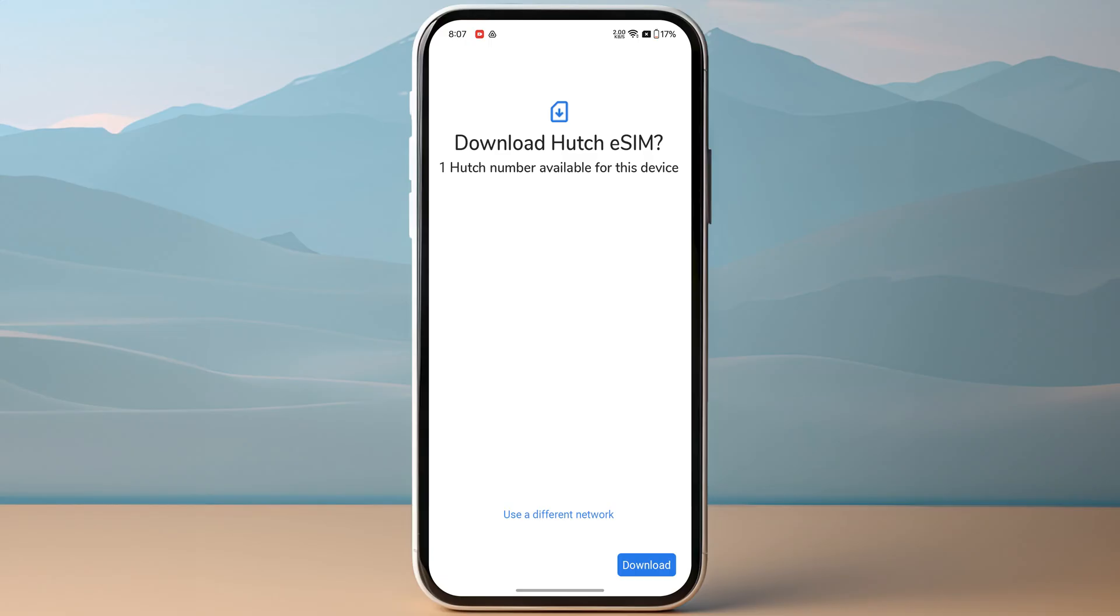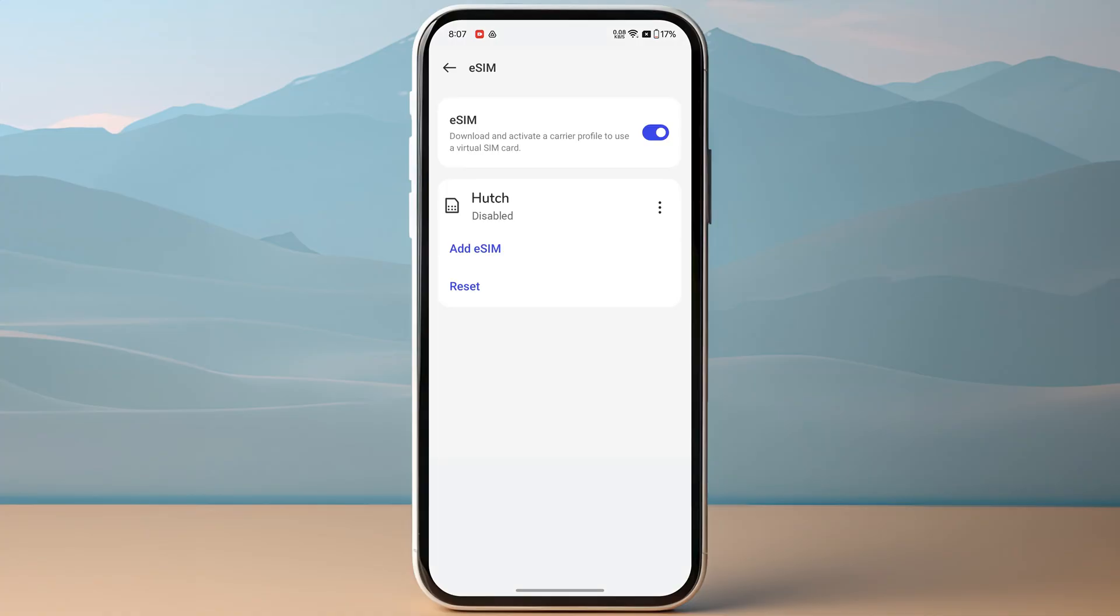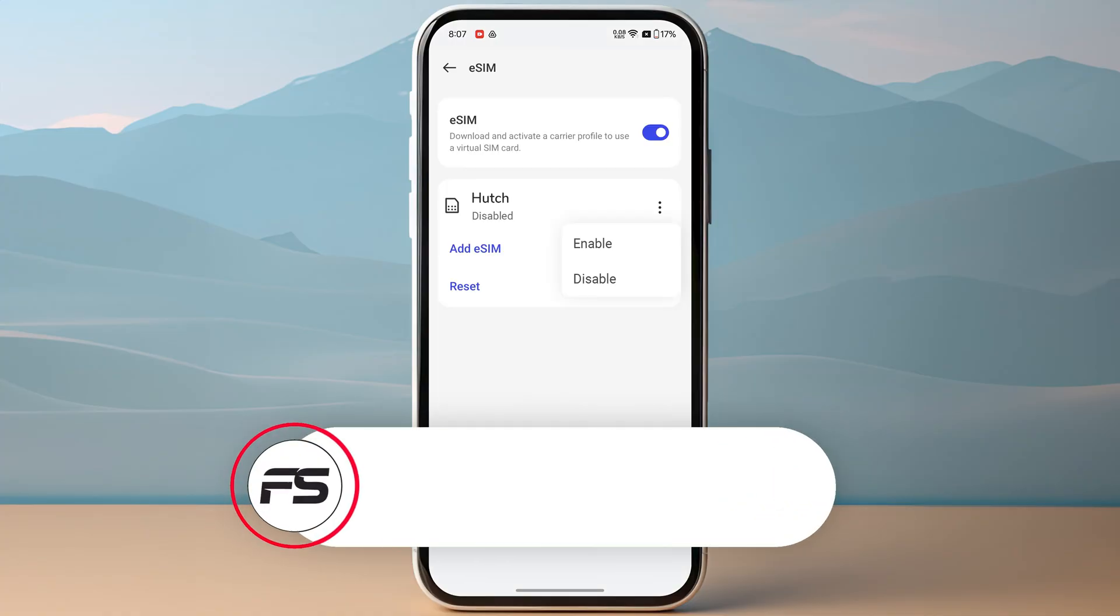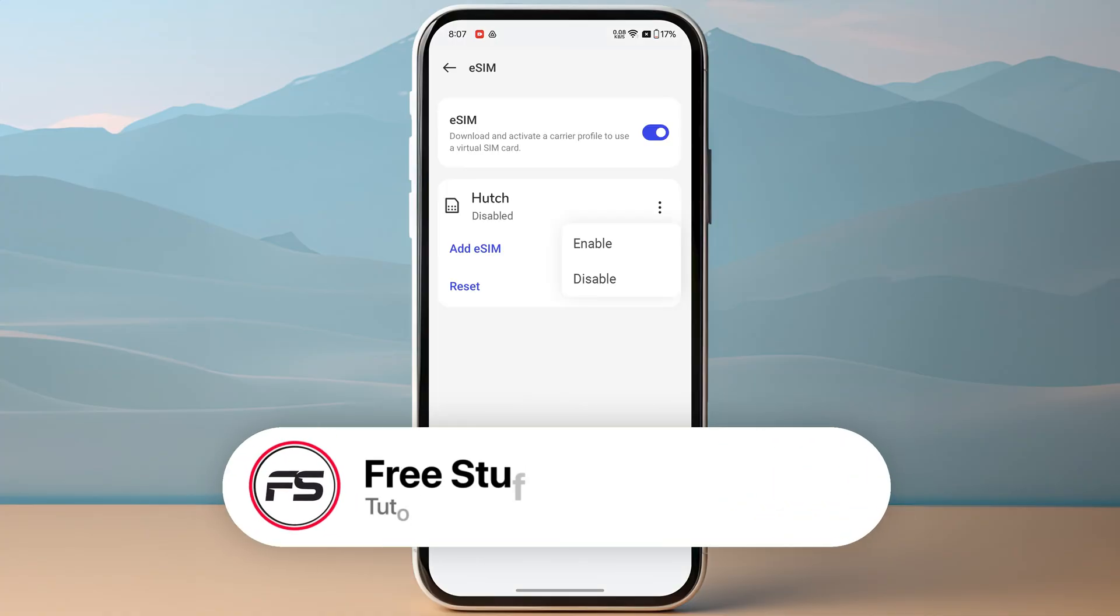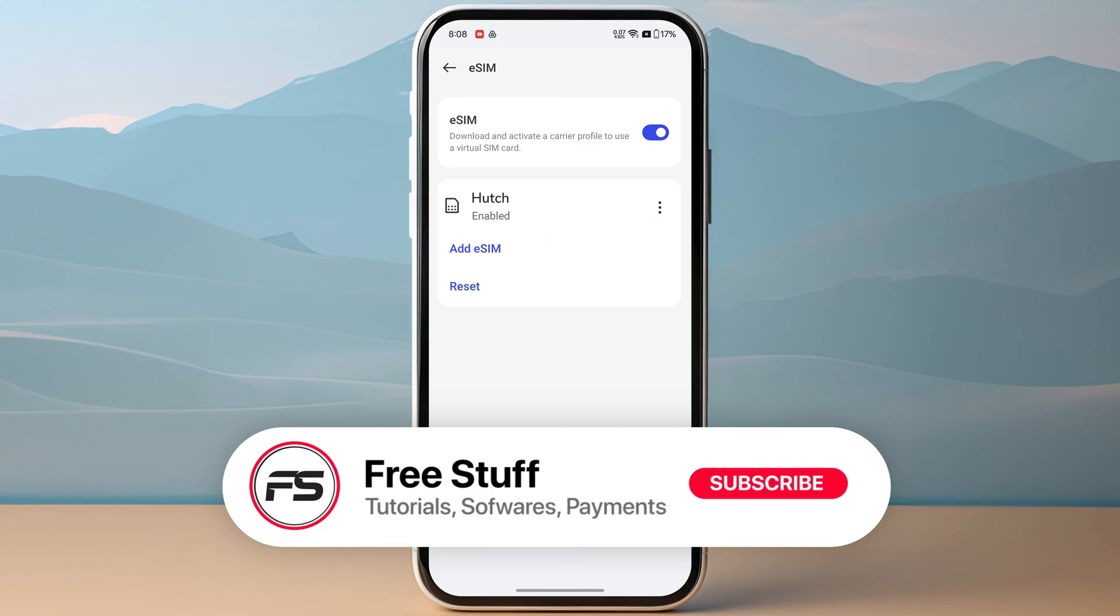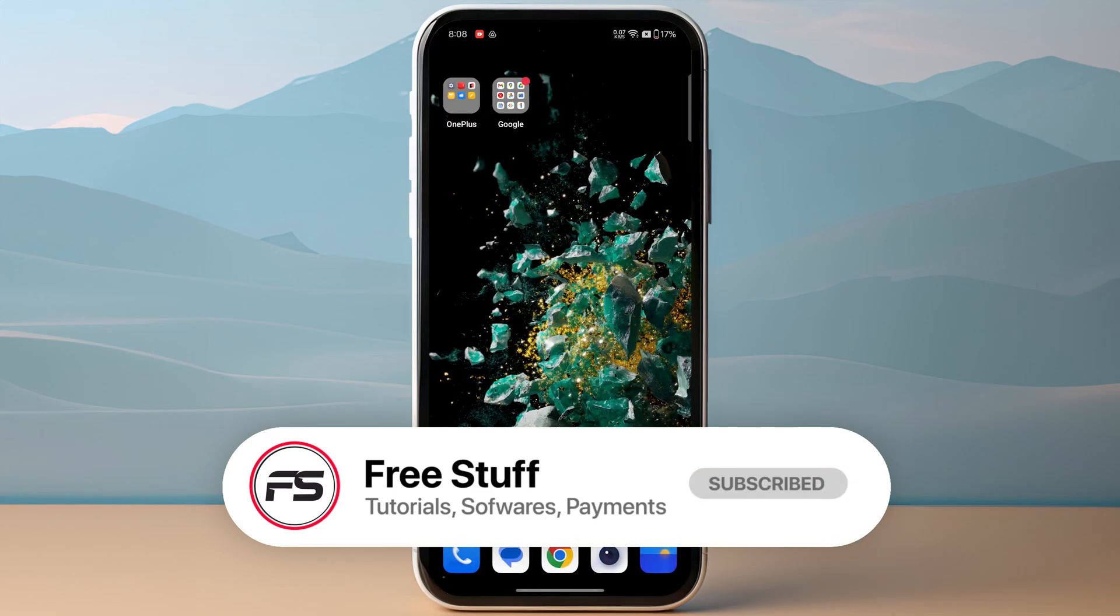After scanning the QR code, click download on the bottom of your screen. It might take a few minutes to activate your eSIM. Click on the three dots, then click enable. You have successfully activated your Hutch eSIM.